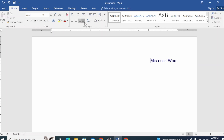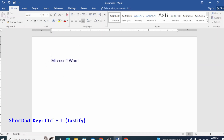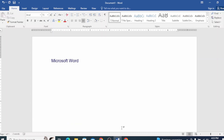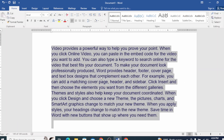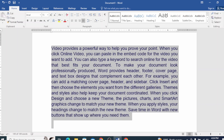If you click on the justified option, then the text is placed with equal right and left margins. For example, I will set the text to left alignment. If you click on justified, you will see the right and left margin have an equal gap. You can see this alignment in a newspaper or magazine.